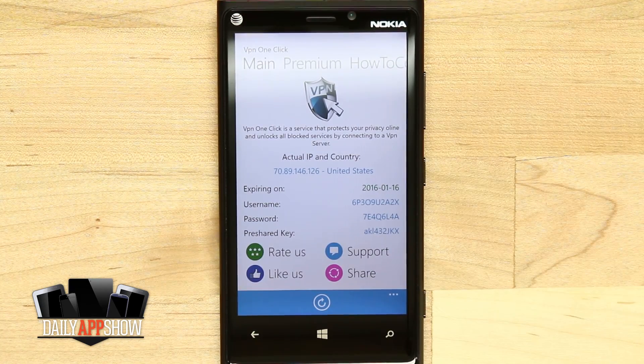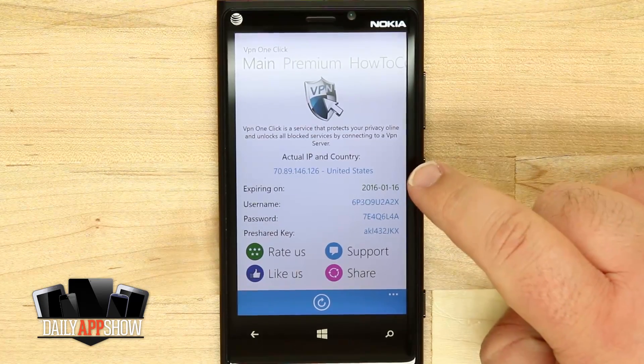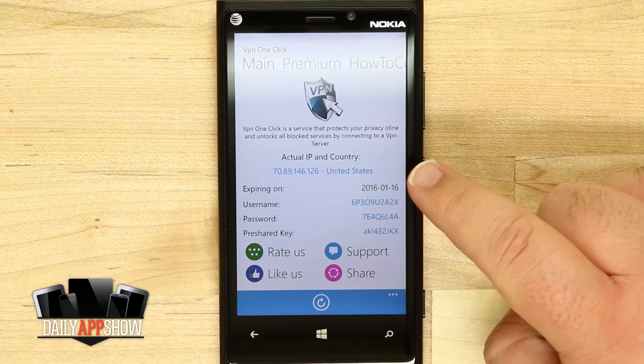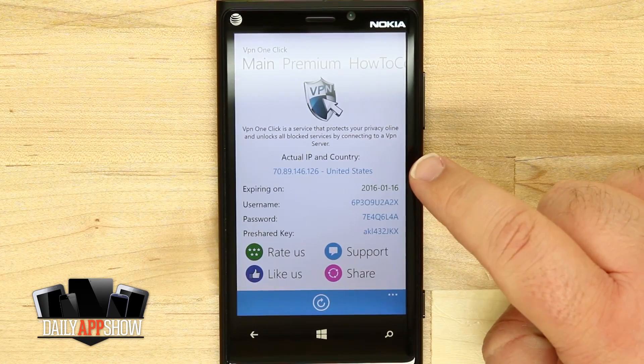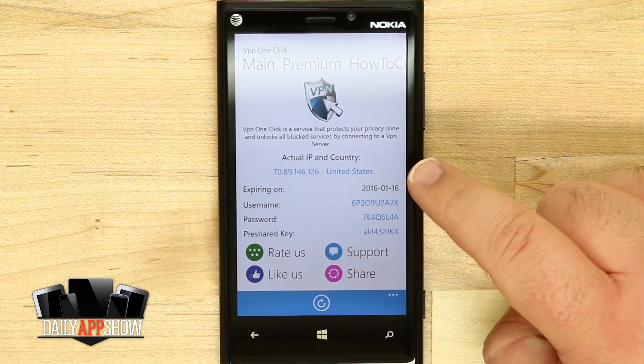The actual IP and country is going to come in handy because that's going to let us know what we currently are and what we're connecting to.